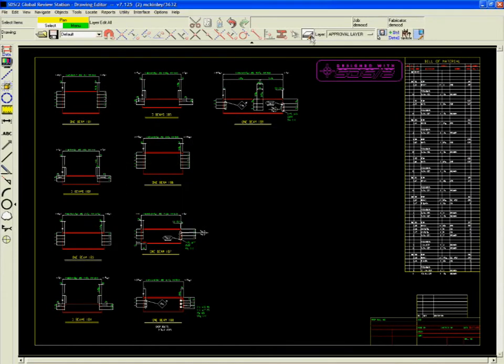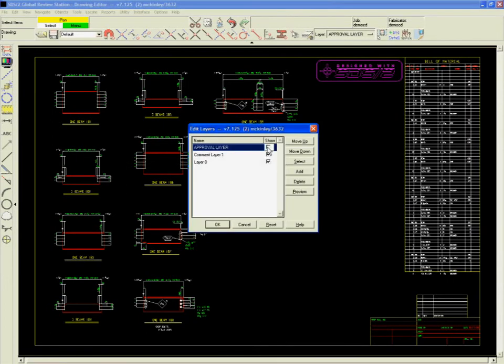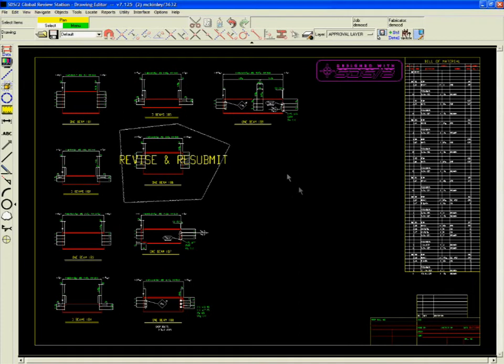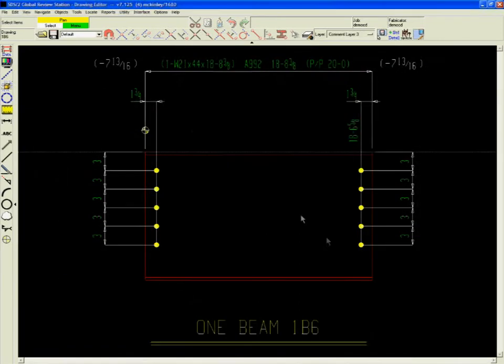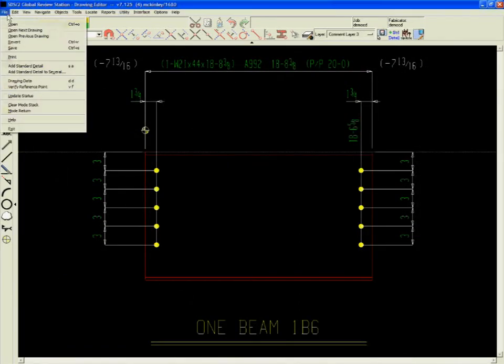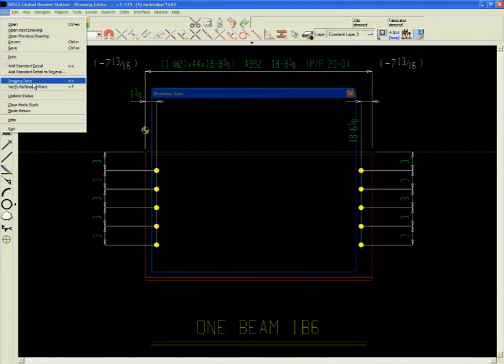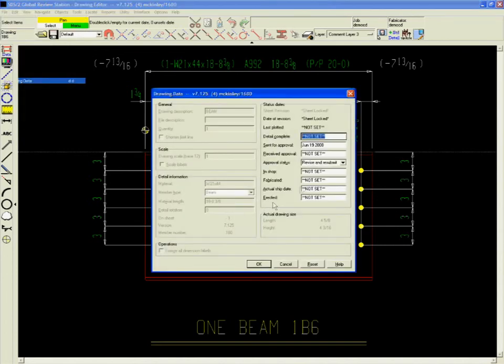BIM is here to stay, and SDS2's Global Review Station helps all project partners access the building information they need throughout the BIM work process.